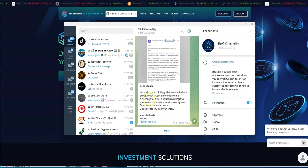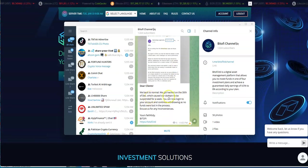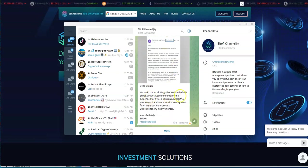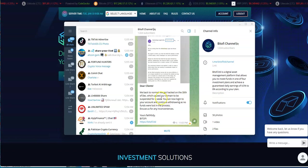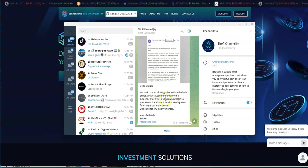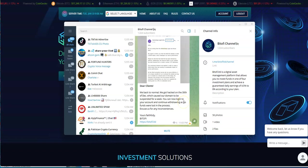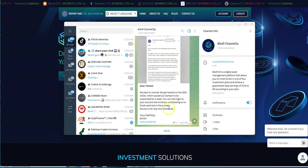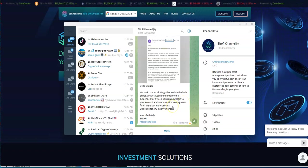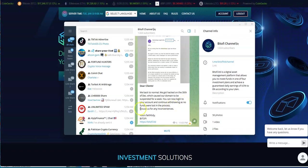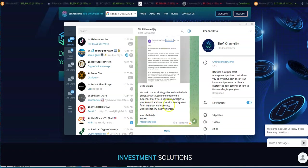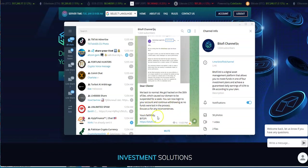With that, it says that now they're back to normal. 'We got hacked on the 30th of December which caused our domain to be suspended for a week. You can now log in to your account and continue withdrawing. No funds were lost in the process.'